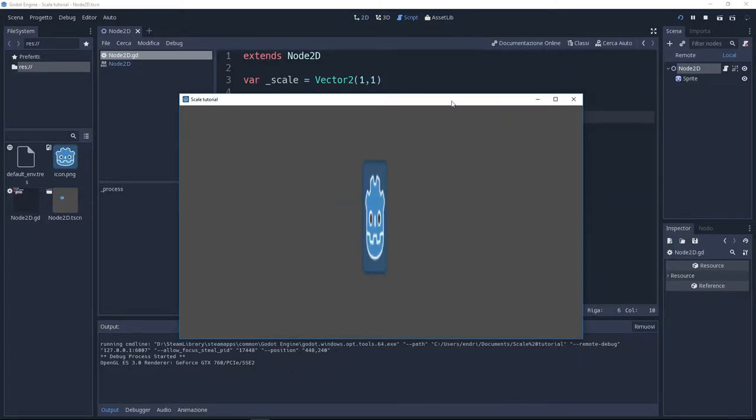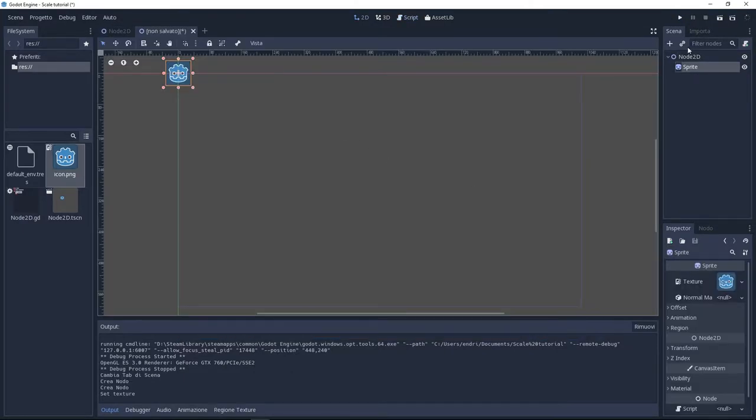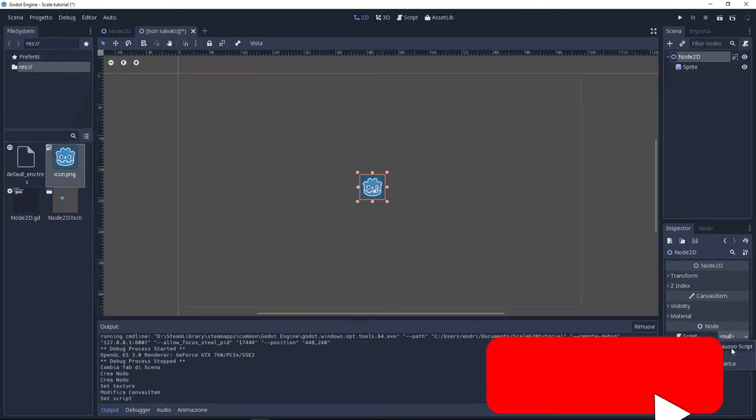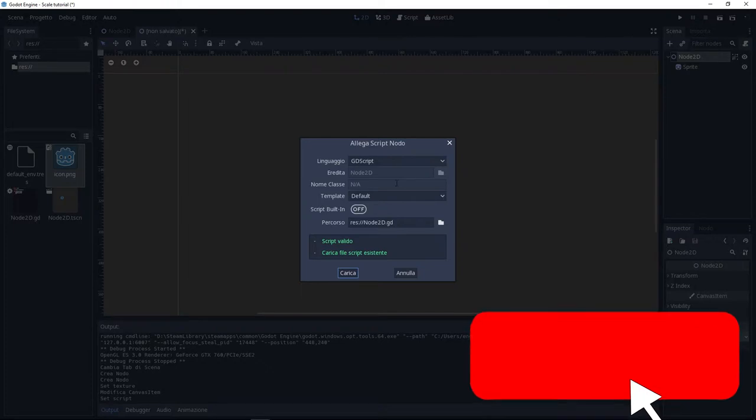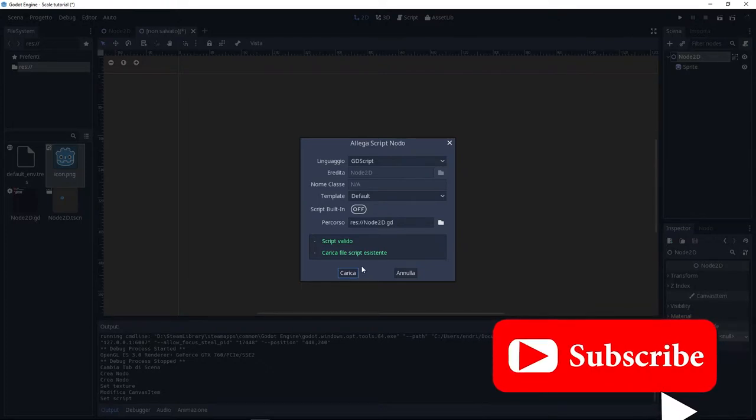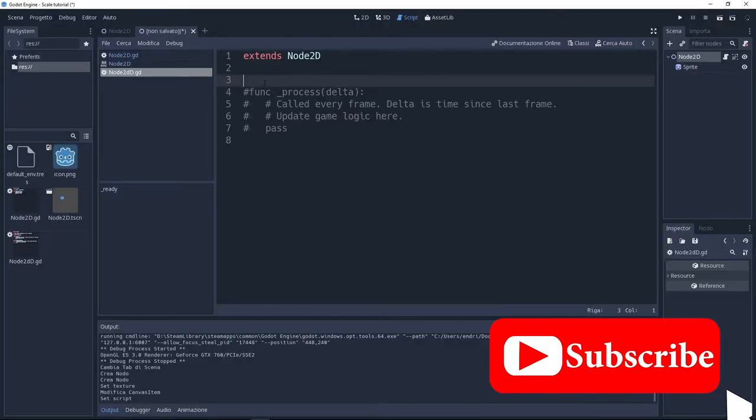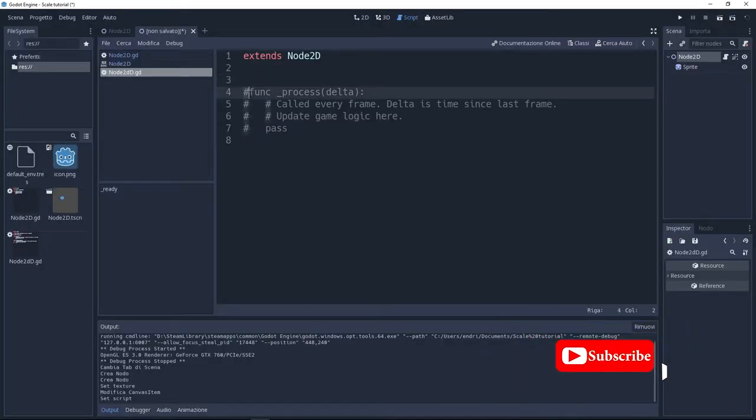Like always, we need a Node2D and a sprite with our texture. On the Node2D, I'm going to add the GD script and here I'm going to delete all the default stuff except the delta function.